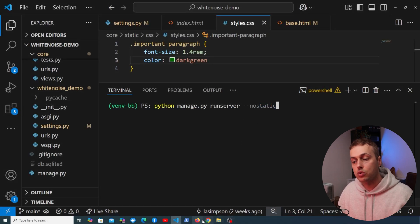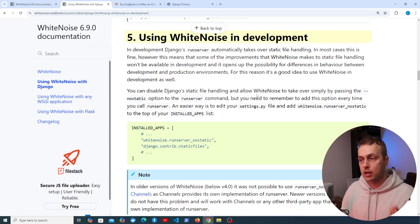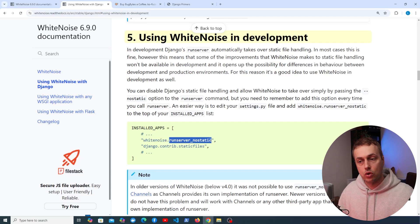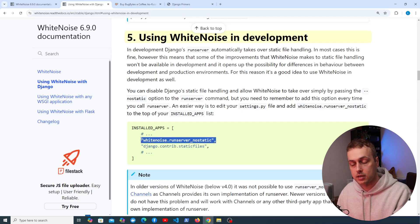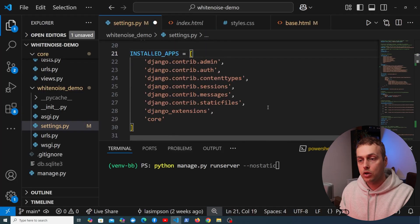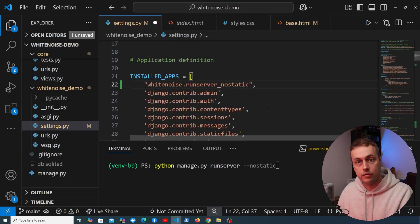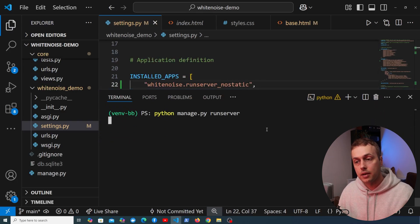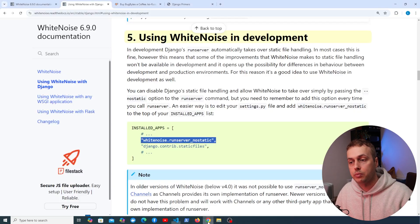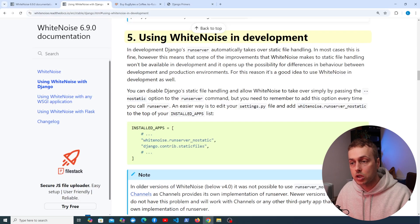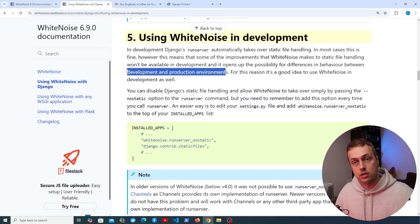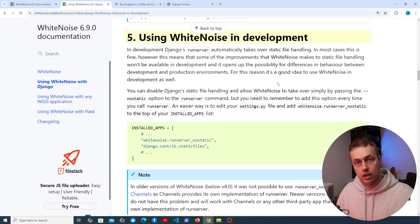If you forget to use the --no-static option, Whitenoise provides an alternative. In the Whitenoise documentation there's a section on using Whitenoise in development: it provides an app called runserver_nostatic that you can add to installed apps. That way you don't need to remember to pass the --no-static flag. Adding that to the top of installed apps means running the regular runserver command will use Whitenoise in development as well — which is beneficial because some improvements Whitenoise makes won't be available if you use the normal Django runserver.